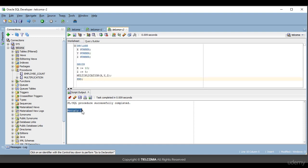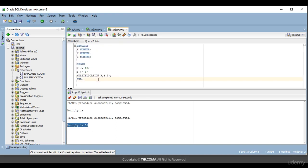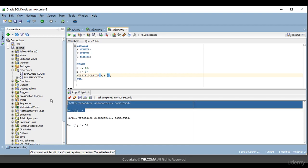It showed that the output 'multiply is 50' — wait, initially it showed an incorrect result. Earlier I wrote z on the output line, but z is the OUT parameter which gives us the result, so passing z there was not correct. It compiled successfully but didn't give any result in that first attempt.